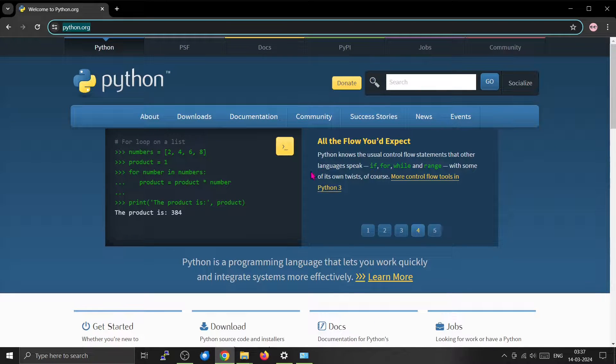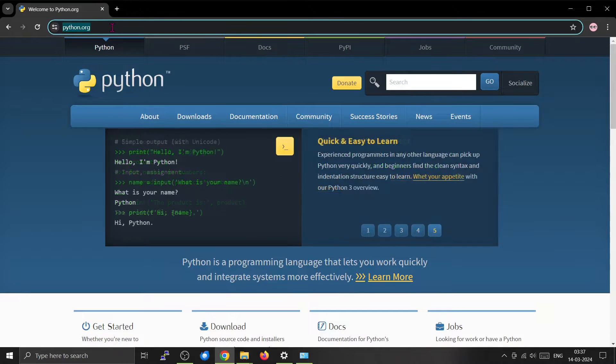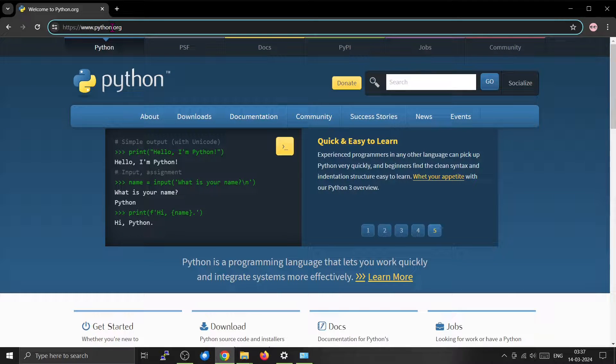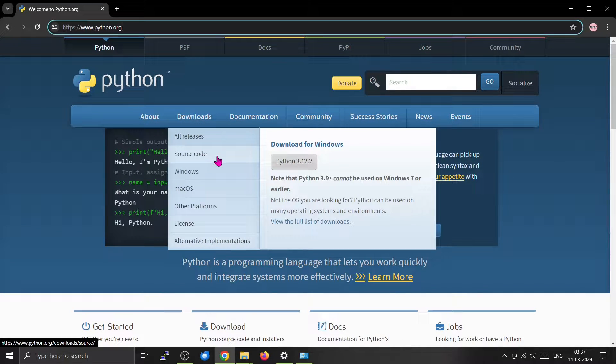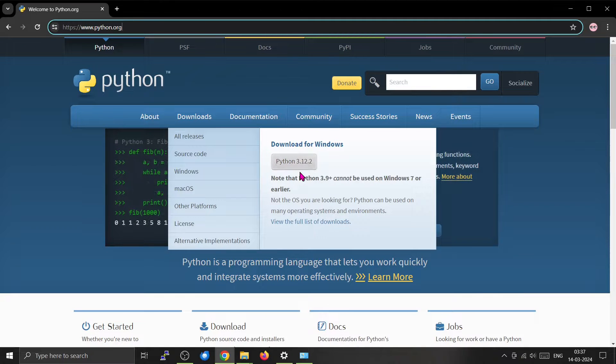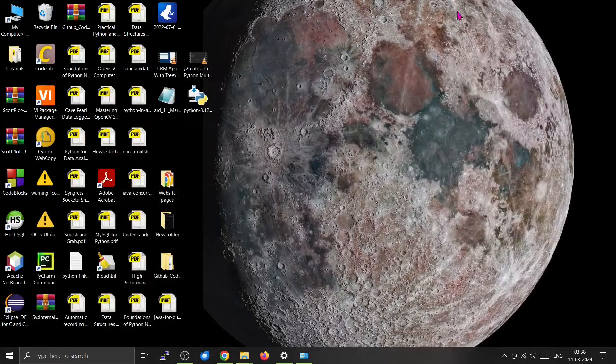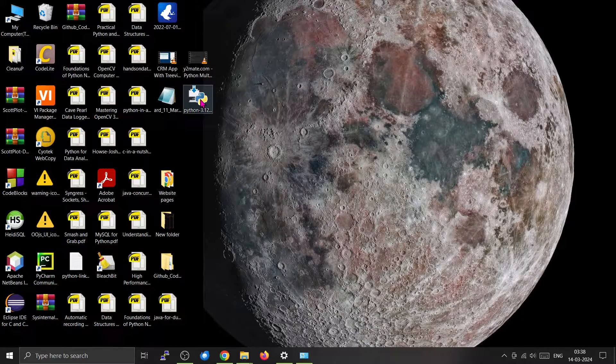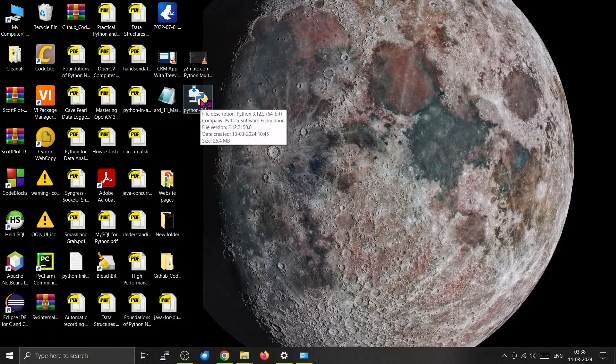For our project, we'll be using standard Python. You can download it from python.org. We'll be using Windows, so download for Windows. The version is 3.12.2. I have already downloaded Python, and now you can install it.